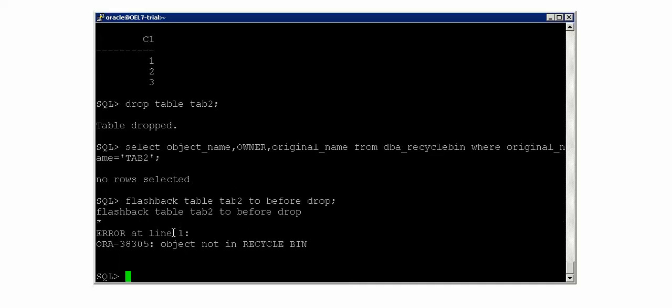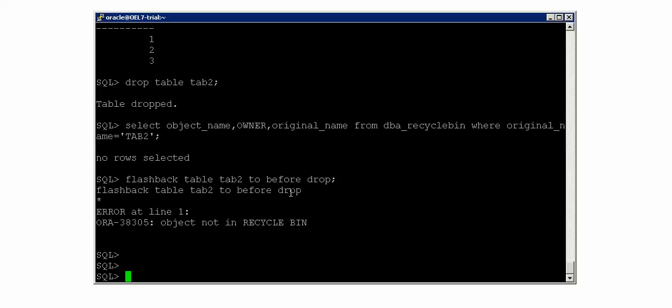Running: FLASHBACK TABLE TAB2 TO BEFORE DROP - it is not saying that flashback cannot work on objects from system tablespace; instead it says it cannot find the object in the recycle bin. This is the reason you cannot use flashback on objects in system tablespace - Oracle has designed it so that whatever objects you drop from the system tablespace or SYSAUX tablespace are not redirected into the recycle bin at all; they are permanently removed. So the flashback doesn't work, and the underlying reason is that the database does not push objects from system or SYSAUX tablespace into the recycle bin.